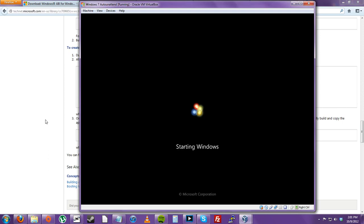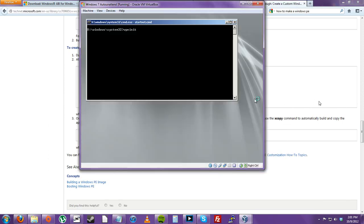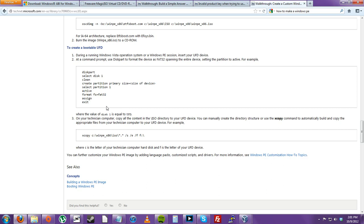Now that we're restarting into Windows PE, we'll use diskpart to select disk one, clean it, and create a partition to set it up for our copy of the file.